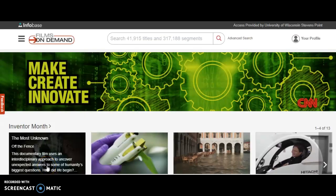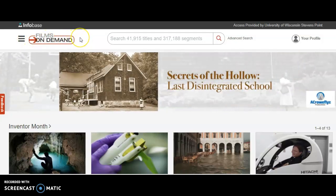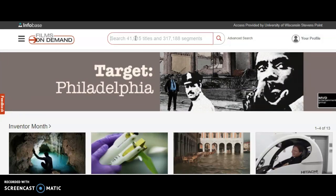Clicking on that hyperlink takes us to the search interface for Films on Demand, and you can see by the vendor's name in the upper left of the page that that's the interface that we have. You'll also see a search box, like we see for any search tool we've been using. This is where we're going to enter our search terms, just like before.